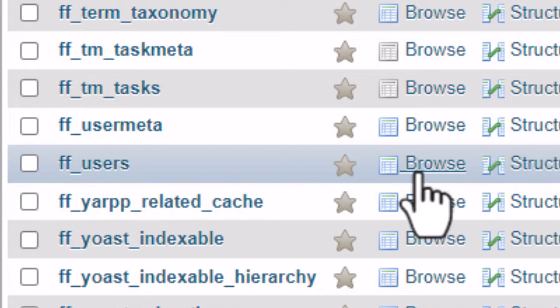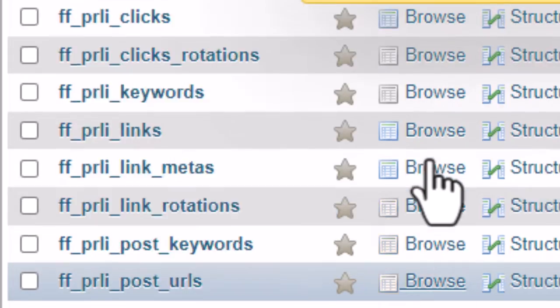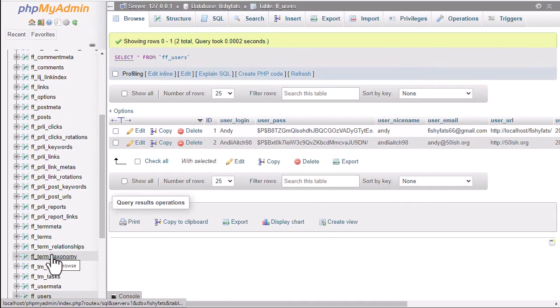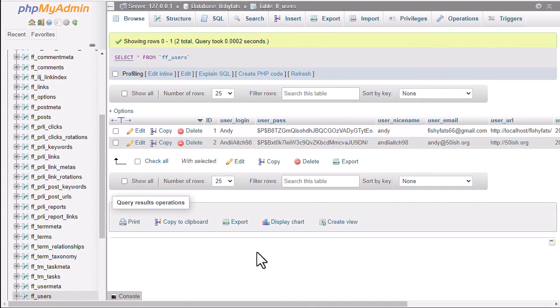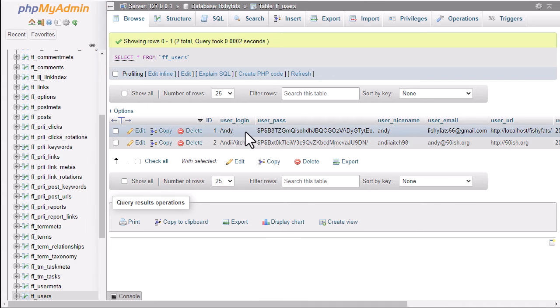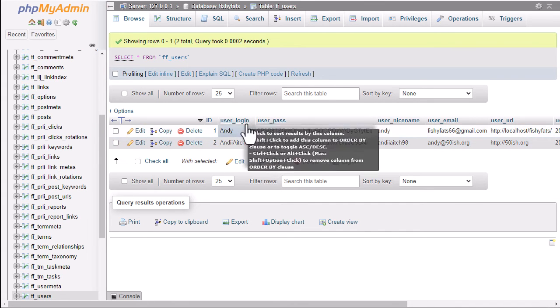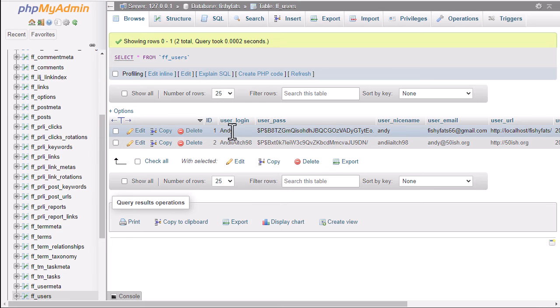Then click on browse. This will open up a list of users that have been entered into the database. In this particular site I've got two users here. If I want to change the password, let's say for the first one Andy, click on the edit link.